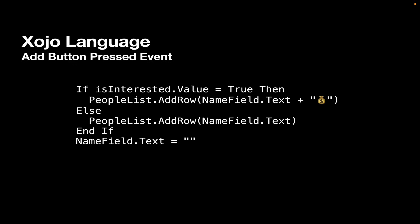And at the end, we clear out the text property of the nameField by setting it to quote, quote, so that we can be ready to type in another name.